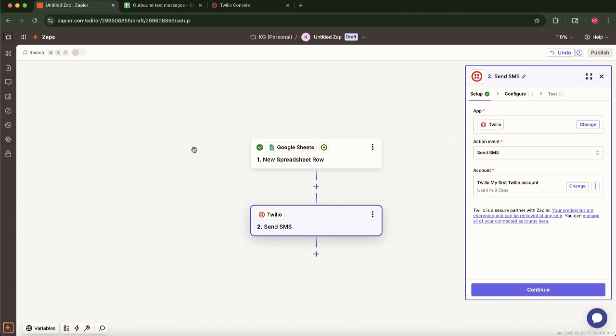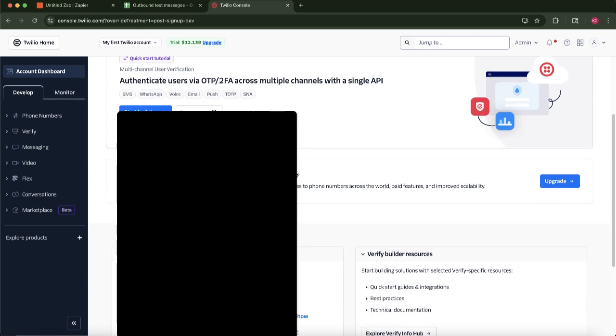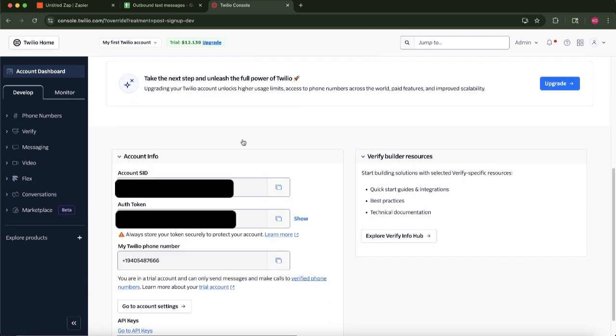With the trigger successfully tested, Zapier will guide you to the Twilio action step. This should be preset by the AI Co-Pilot to send SMS. Ensure your Twilio account is connected. If it's your first time, you'll need to authenticate it, usually by providing your account SID and authentication token from your Twilio console. You can find it by going to the Twilio home page, scrolling down, and then you should see your authentication token and SID.